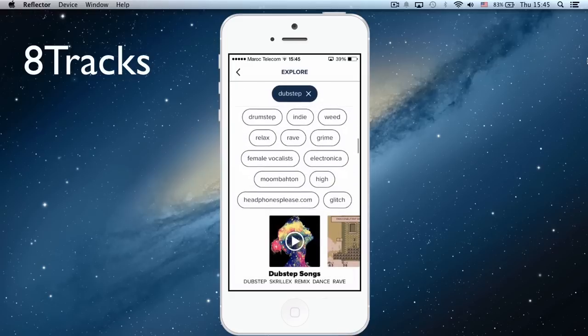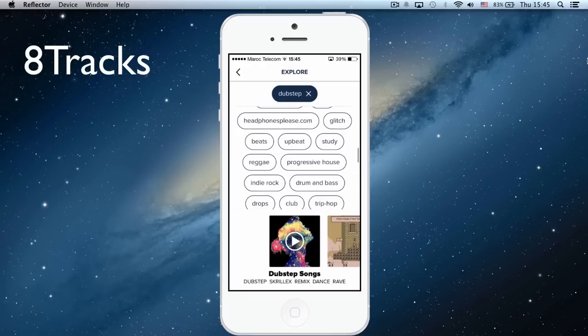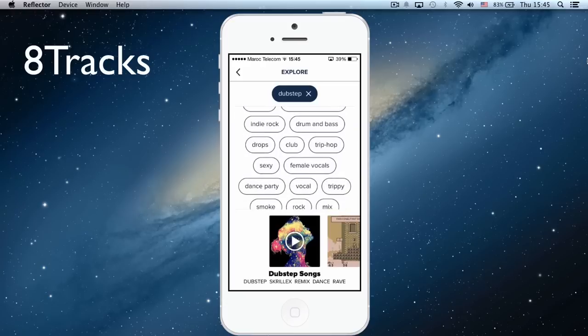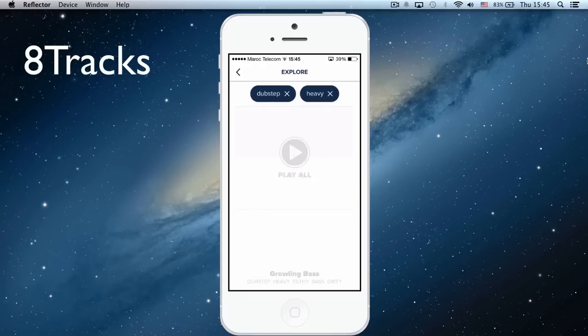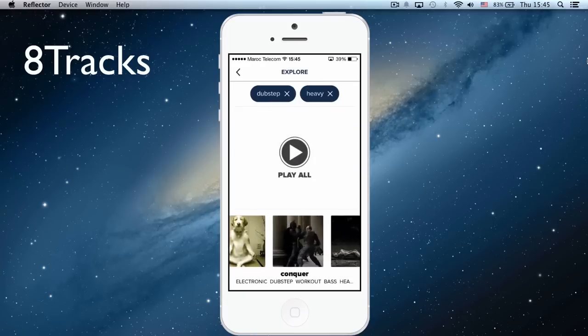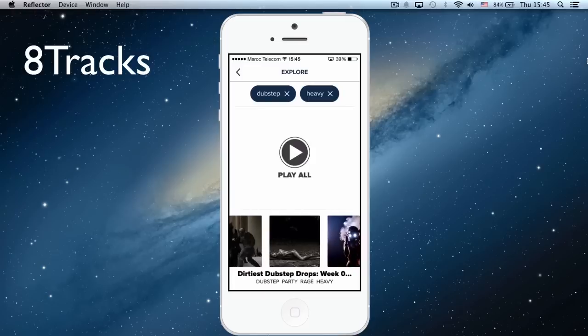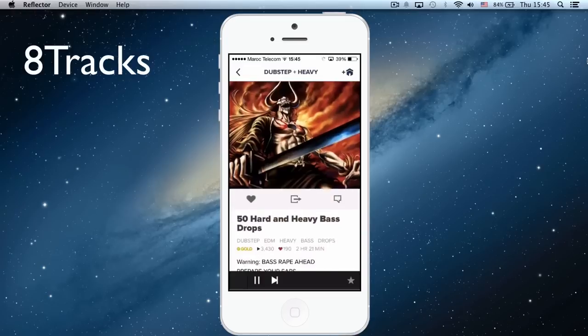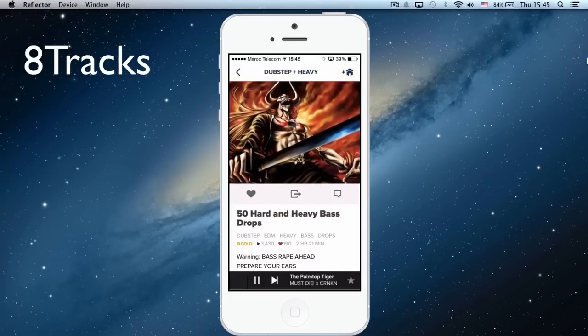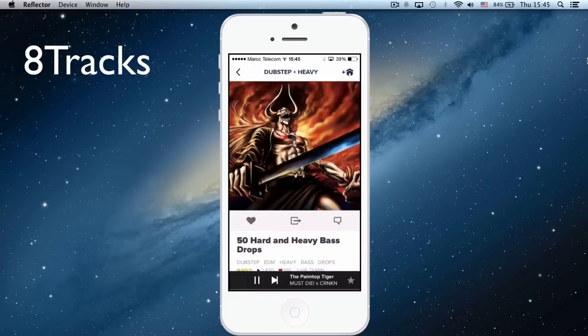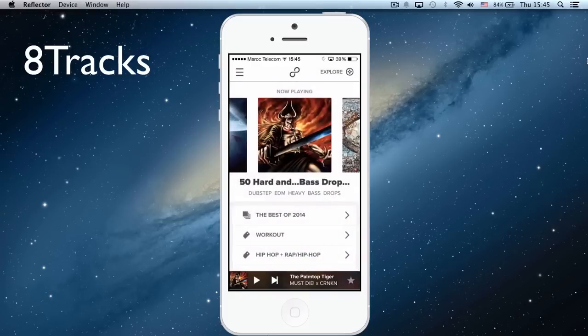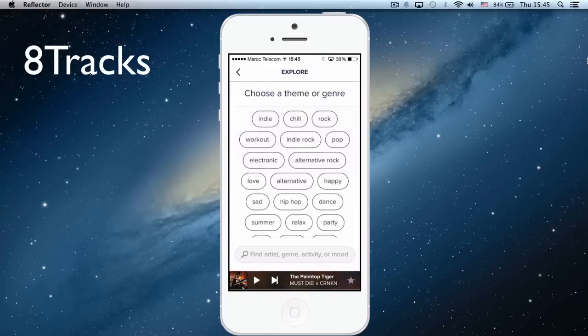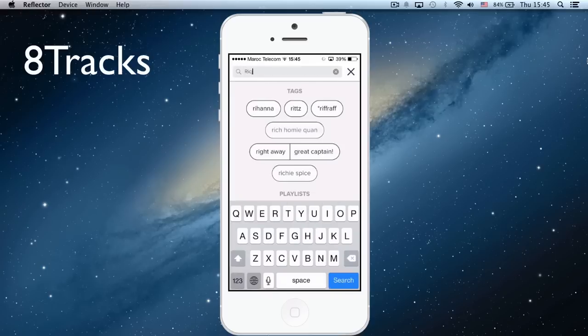And then you have playlists. You can choose this one for instance. So you can choose by genre and also by artist. We can tap a course for instance.